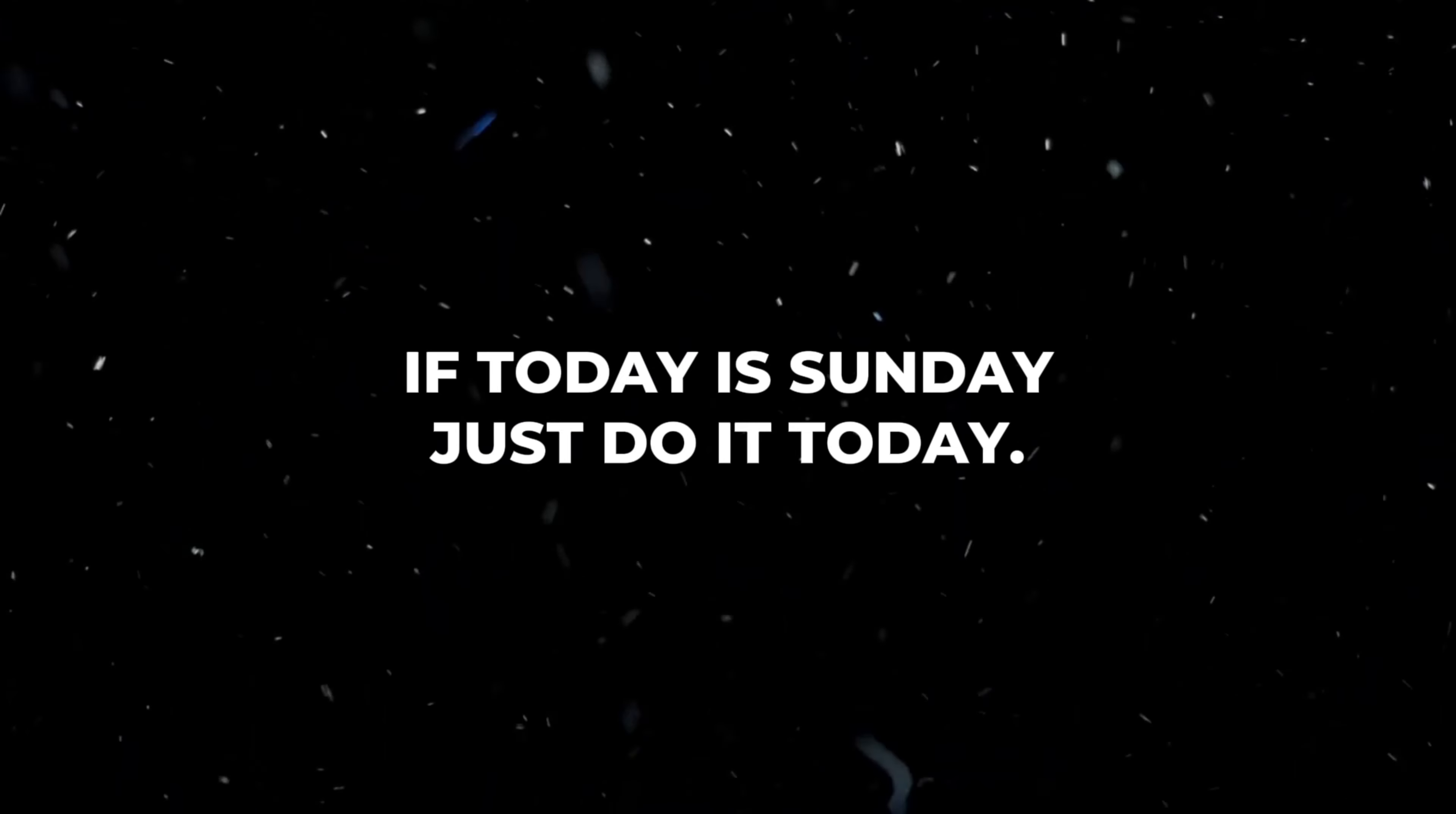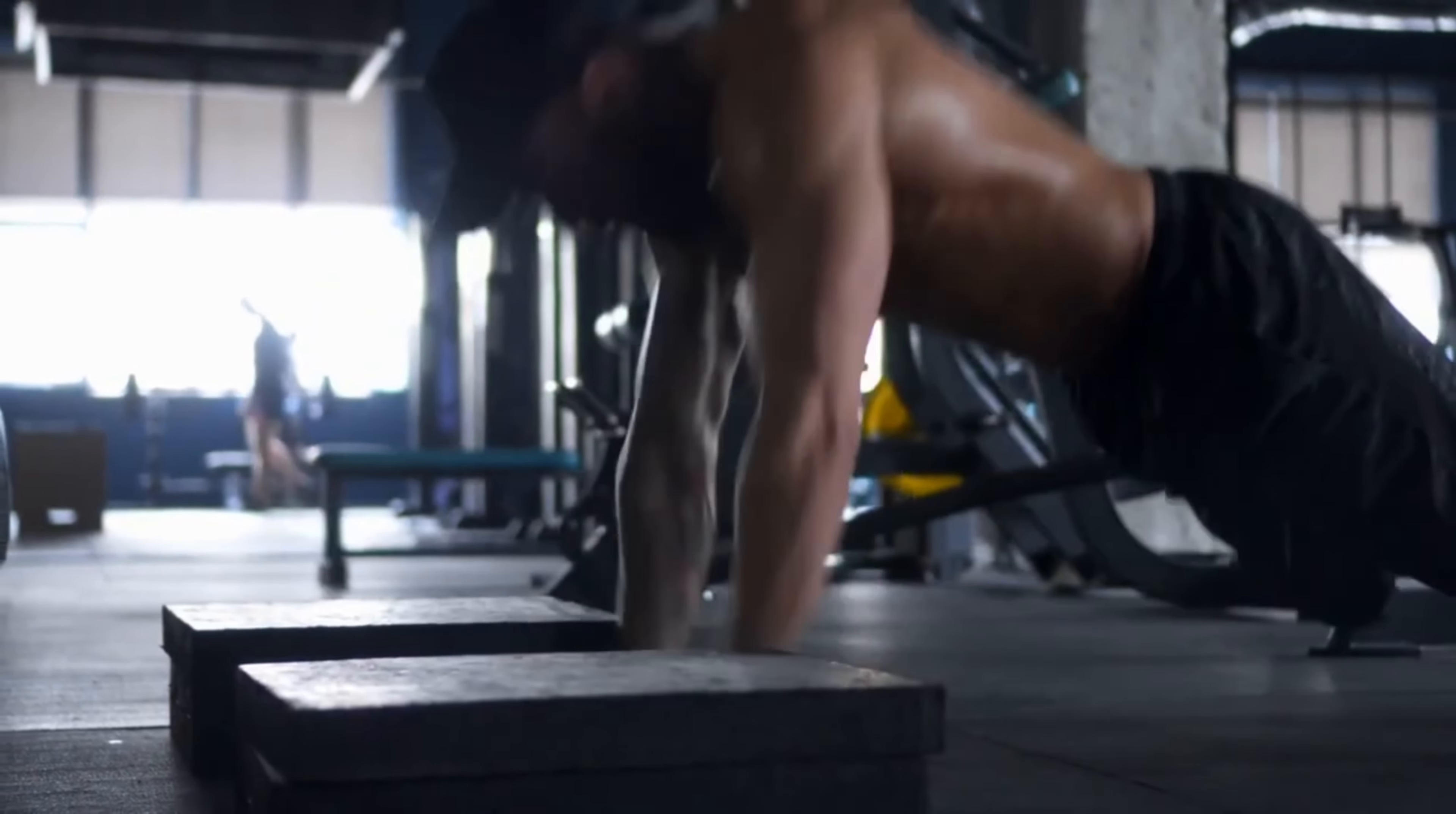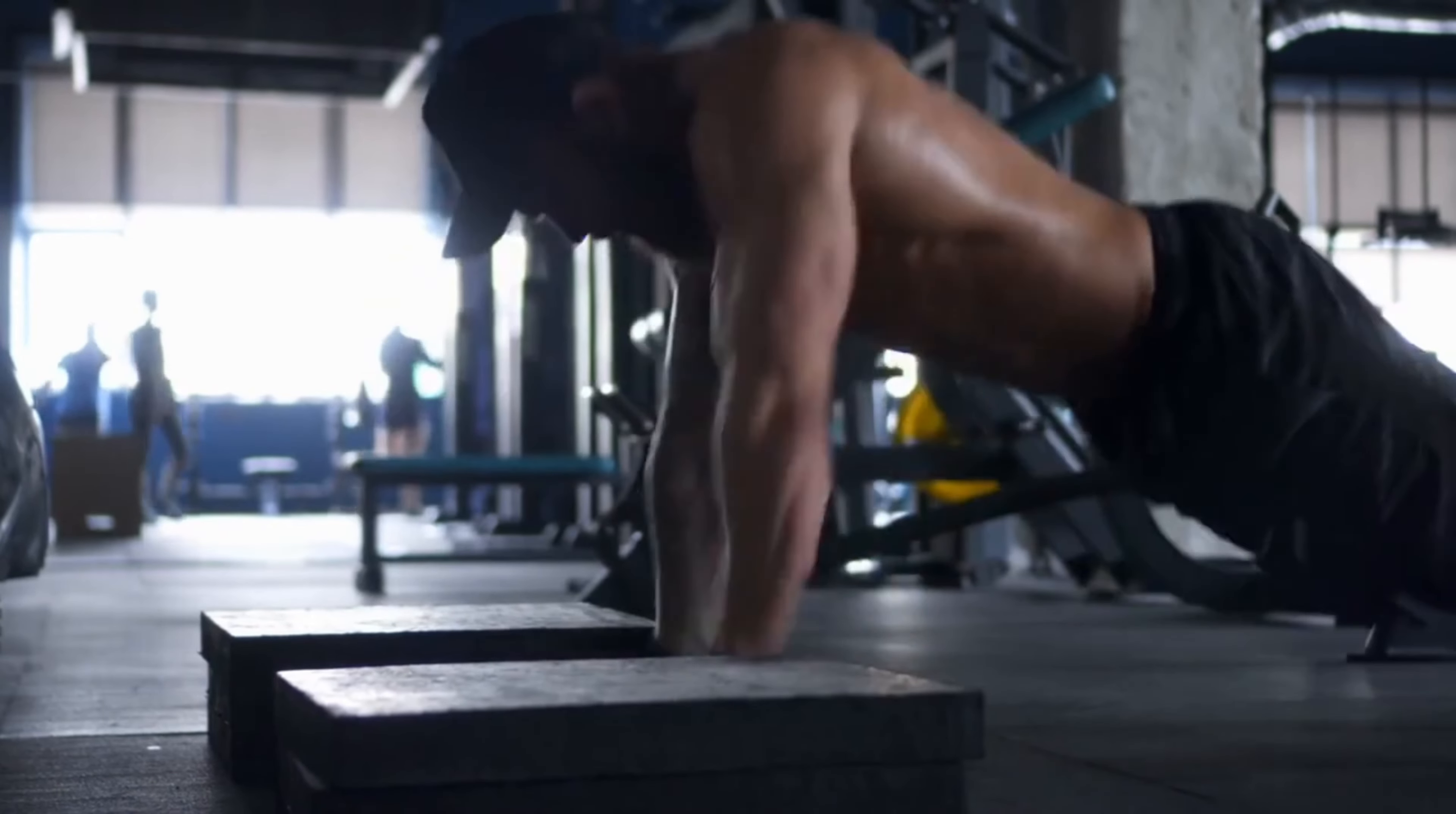We're going to start off with a warm-up. You always need a warm-up. What I like to do is arm circles, leg swings—I don't do any light jogging or jumping jacks, but just get yourself warmed up. Start doing dynamic stretches. Now we're going to go to the first exercise. Number one is push-ups. We're going to do four sets and we're going to do all four sets till failure.